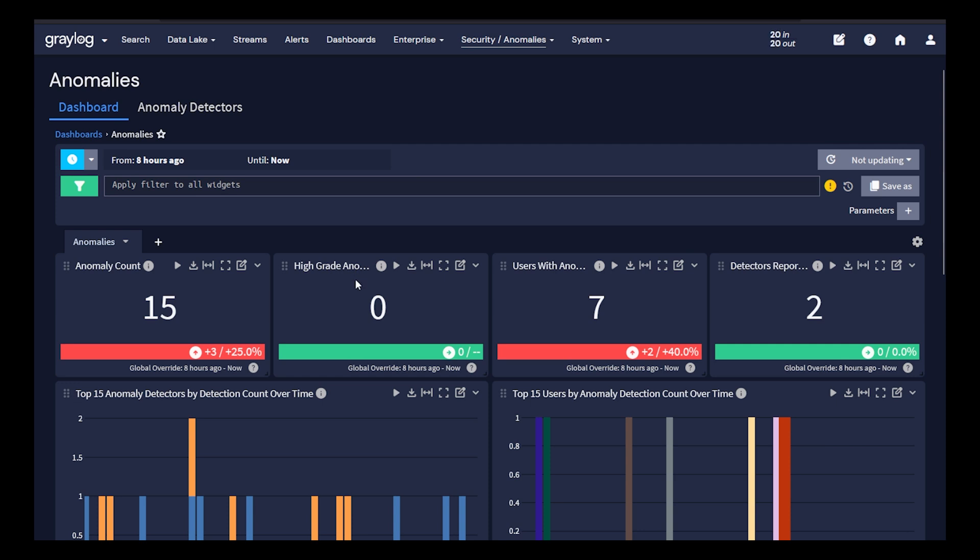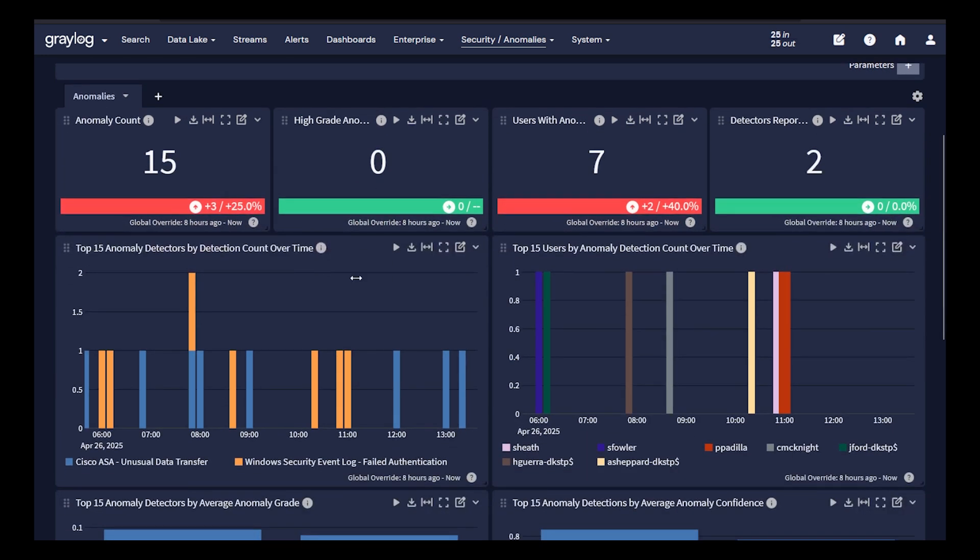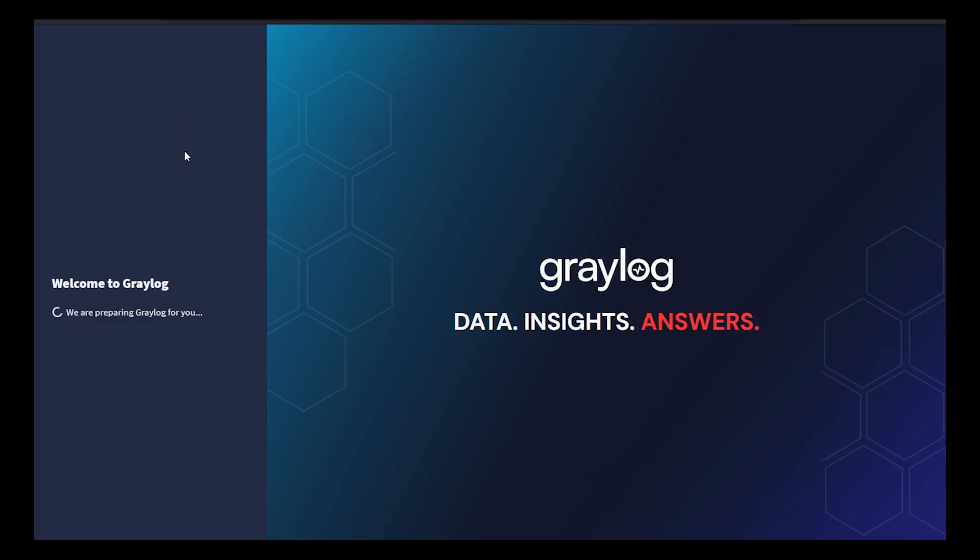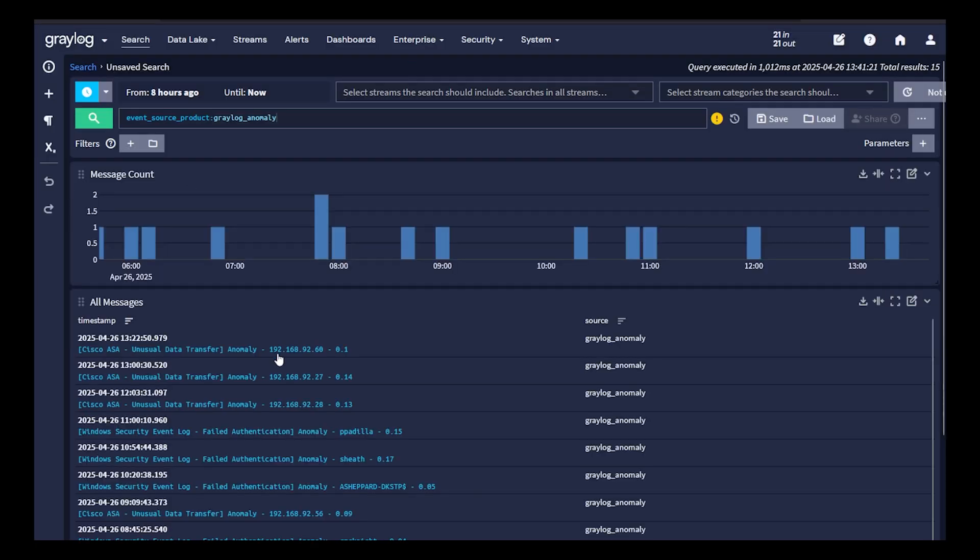For those custom data types, you do have the ability to build your own. But looking at this dashboard that's provided with Greylog, there are anomaly counts being detected. Simply diving into these logs will indicate what those anomalies are. In this instance, you'll see the first three messages have indicated an unusual data transfer.